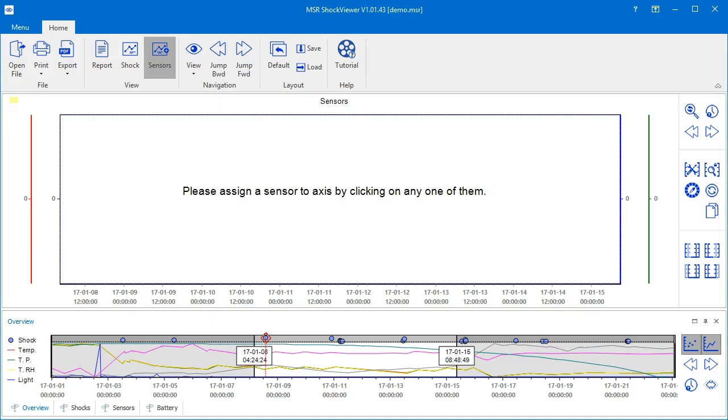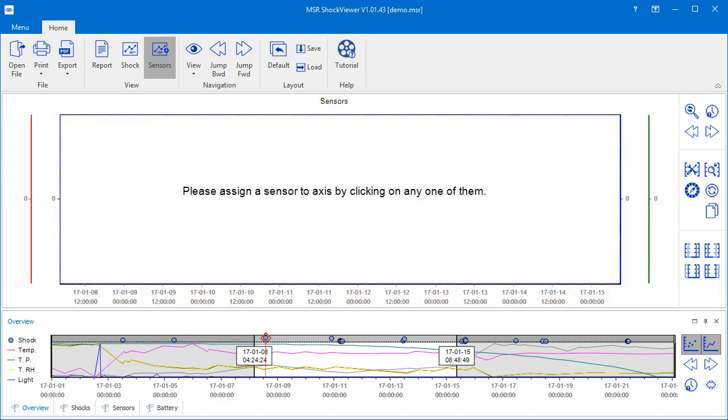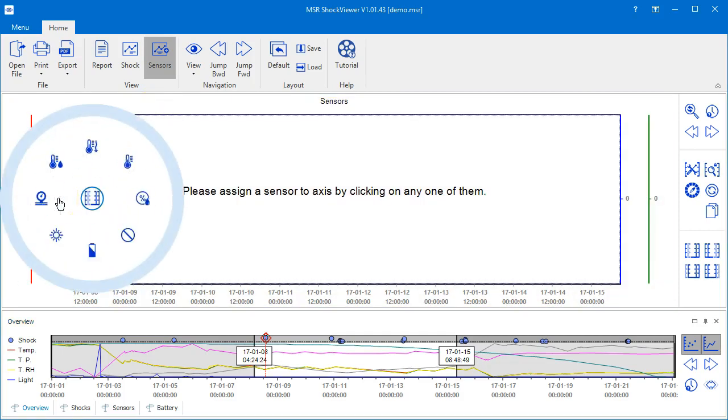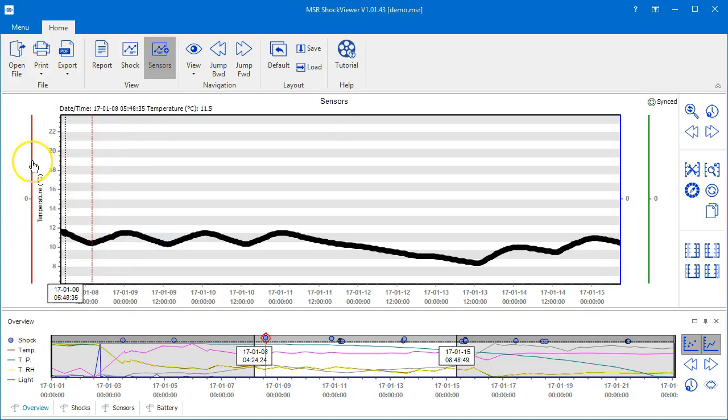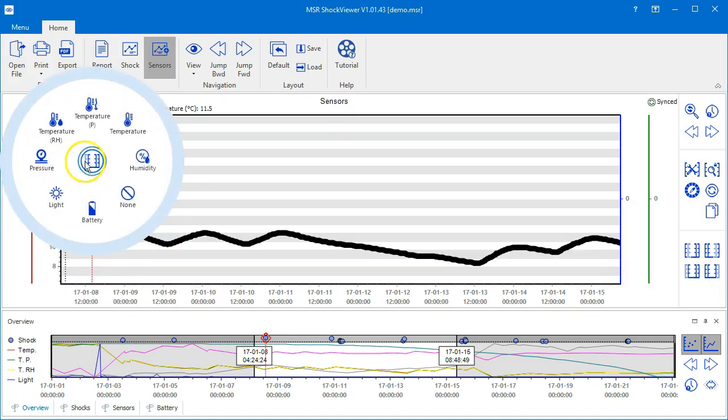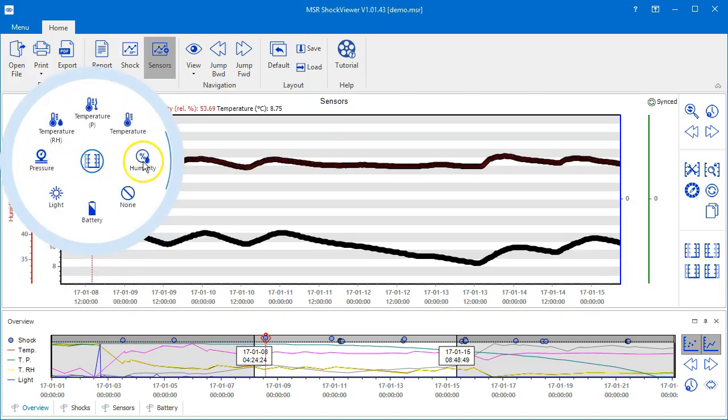The area reserved for the measured curves, called Sensors, is empty by default. Click on one of the four axes to assign it a sensor and continue like this with the other axes to populate your chart.